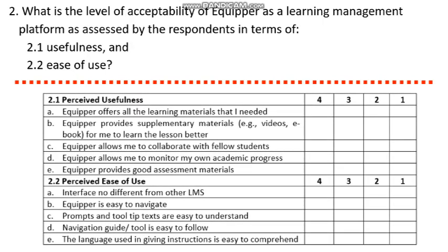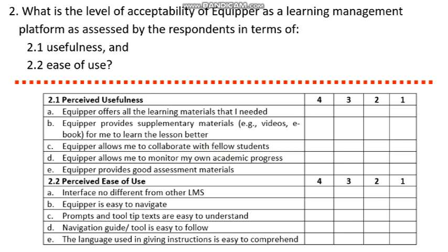As regards level of acceptability of Equipar, it's measured through a four-point rating scale. More often than not, when a rating scale is used, the result for the test of normality is oftentimes not normal. So thus, we're making use of a non-parametric test.